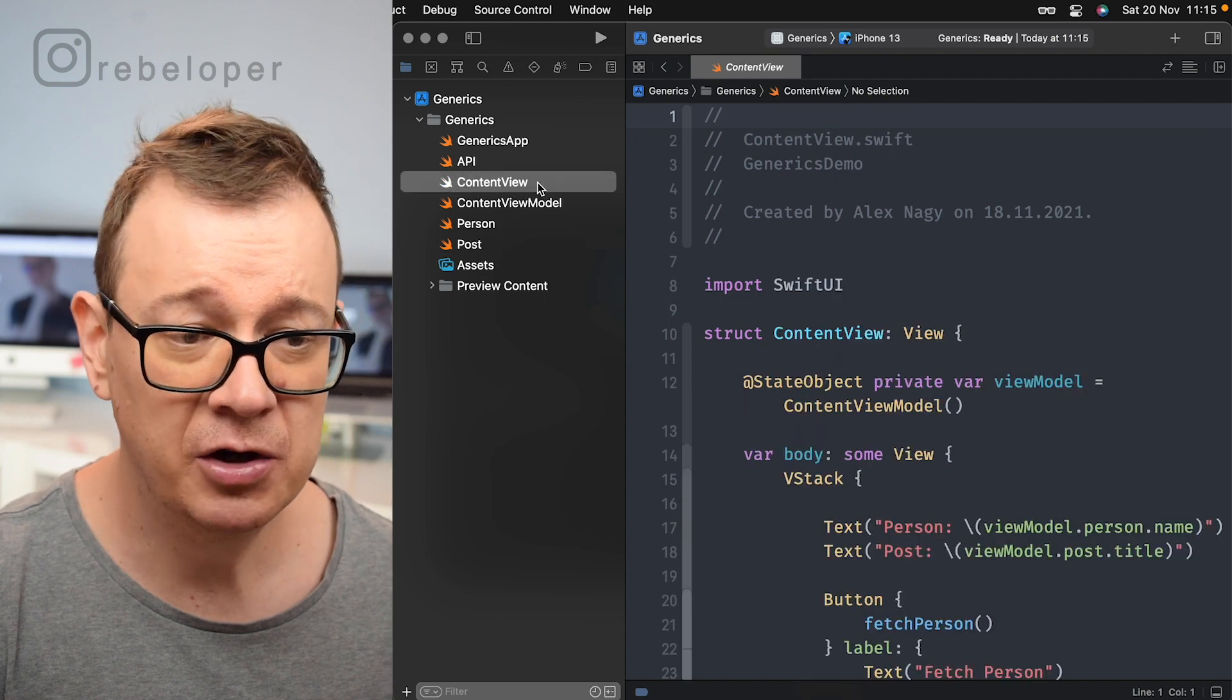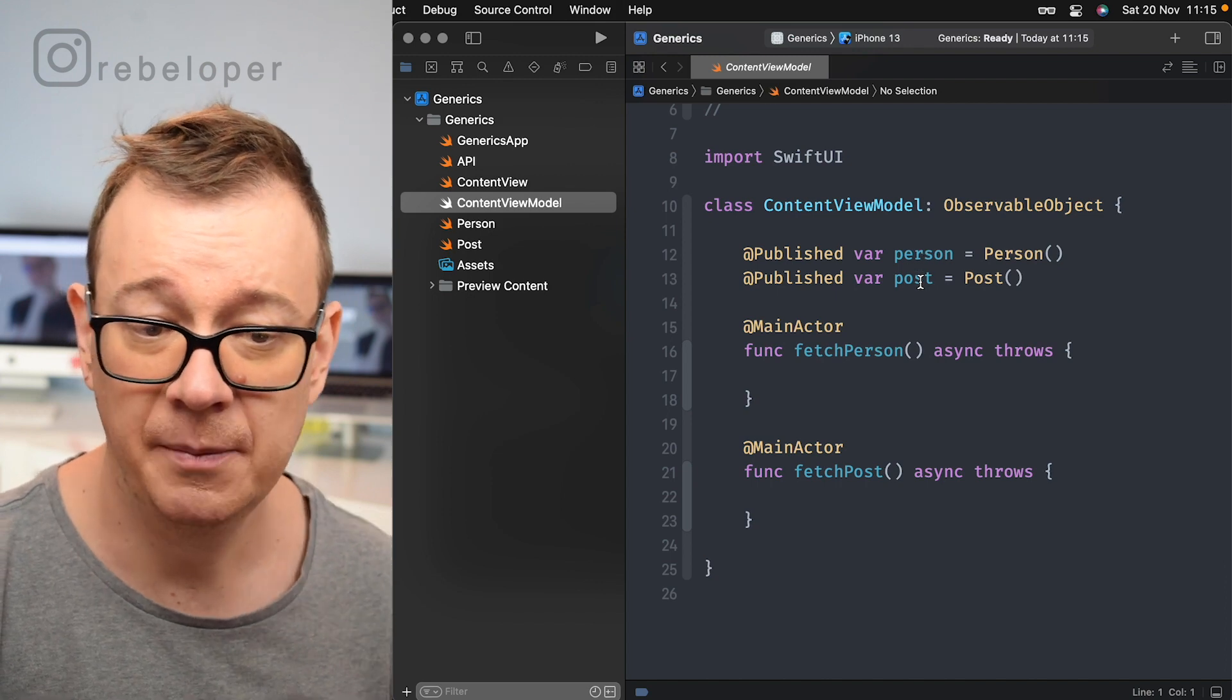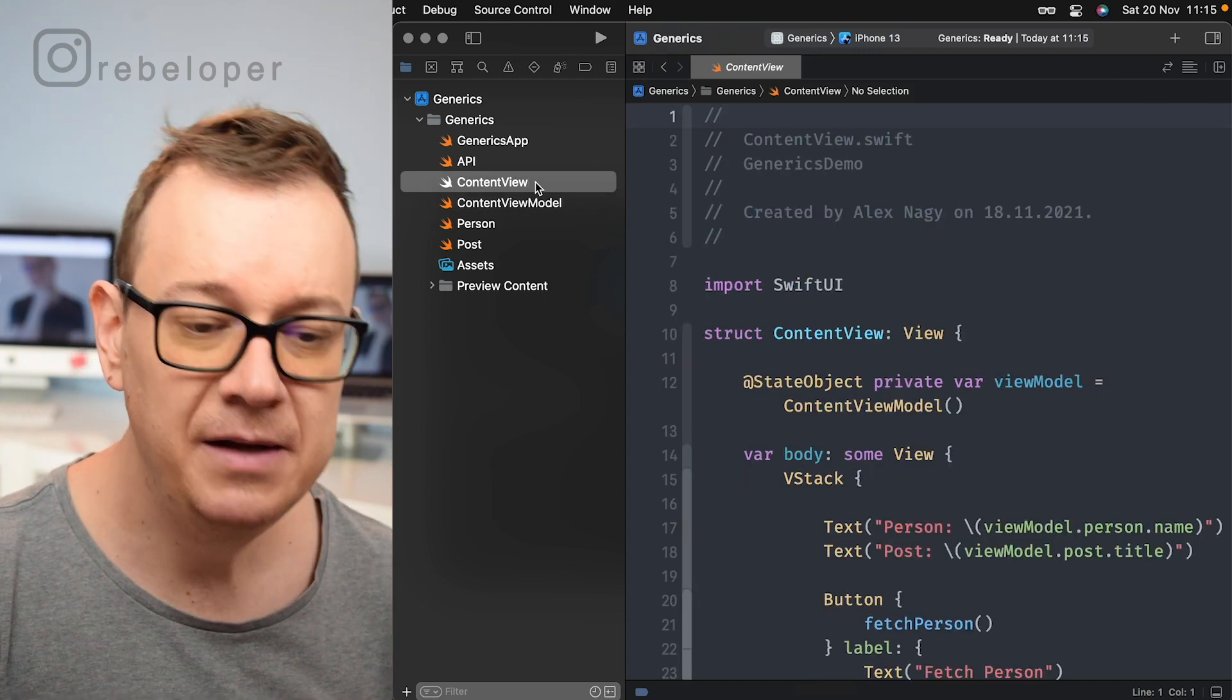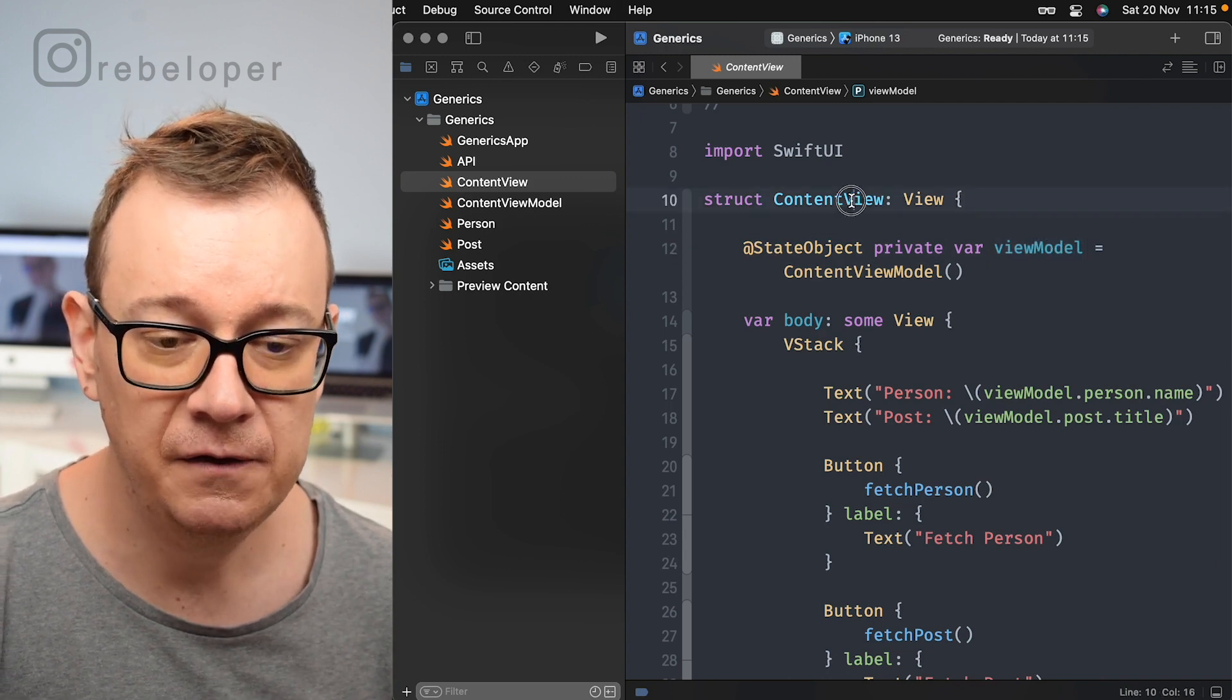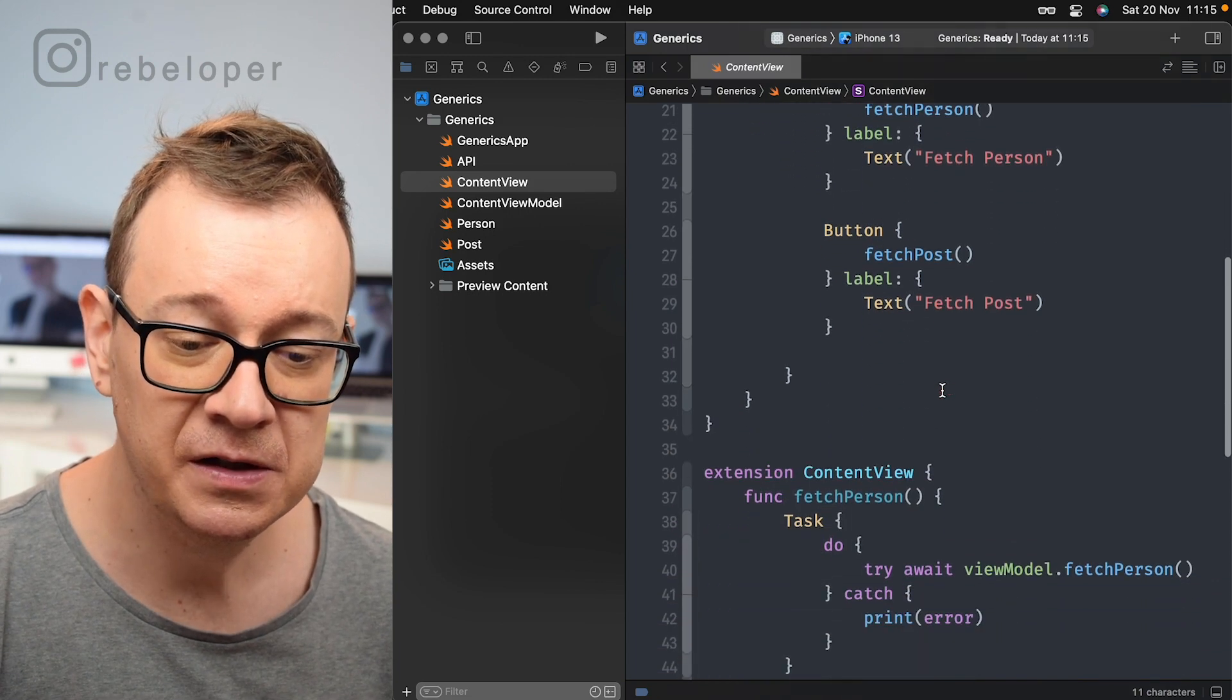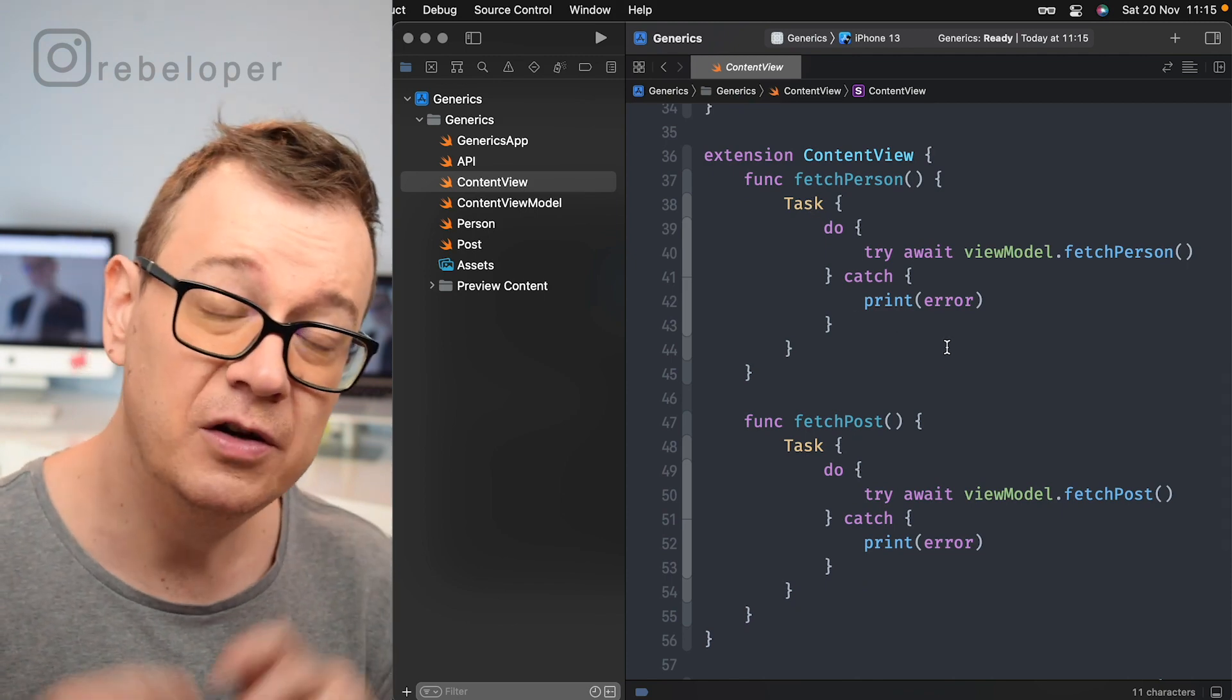Finally we have our content view and that is linked to our content view model. We have a published variable for person and a post and then we have fetch person, an async throws function, and a fetch post. Finally, what you have to know here is that here is our view model linked to the content view and we are having person, post, two texts and two buttons for fetching the person and the post. Finally, the actions for those two buttons in an asynchronous way.